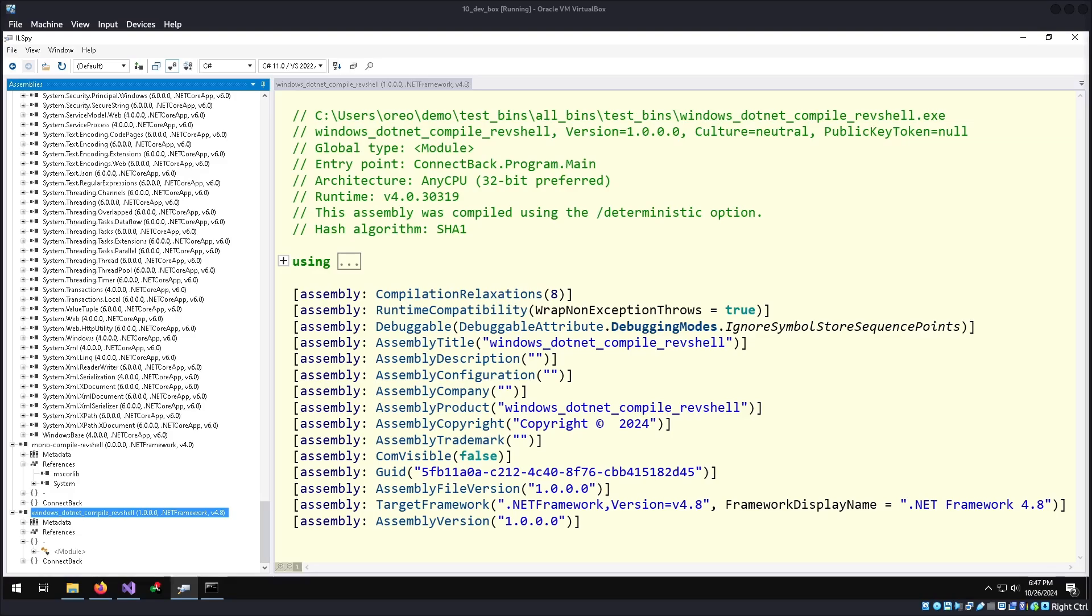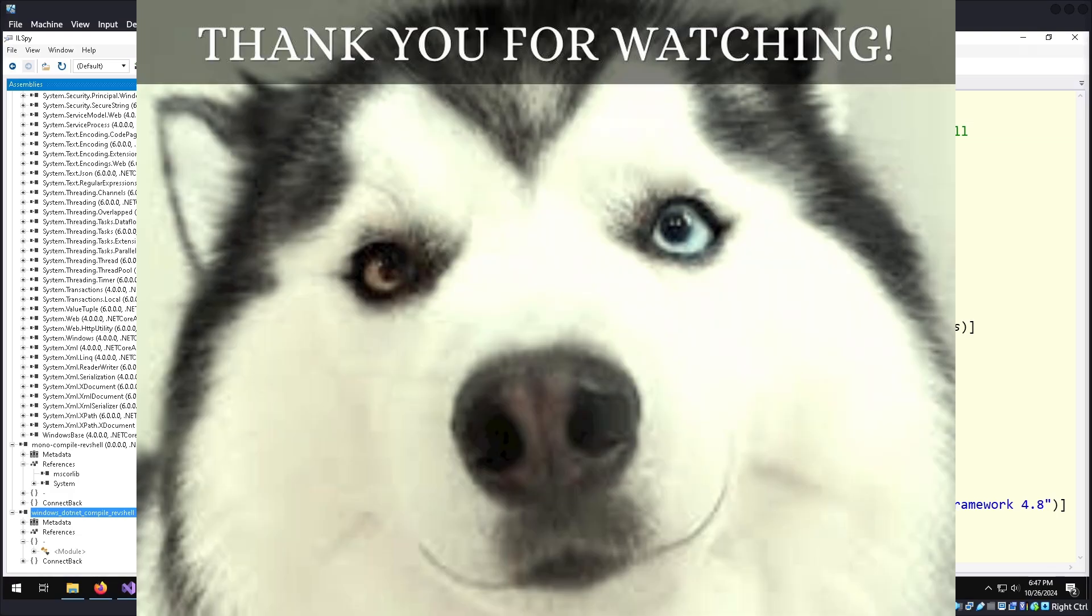And that concludes this video. Thank you for watching and shout out to Pebble for showing off this tool originally during their live stream on Twitch. I hope to see you in the next one and take care.